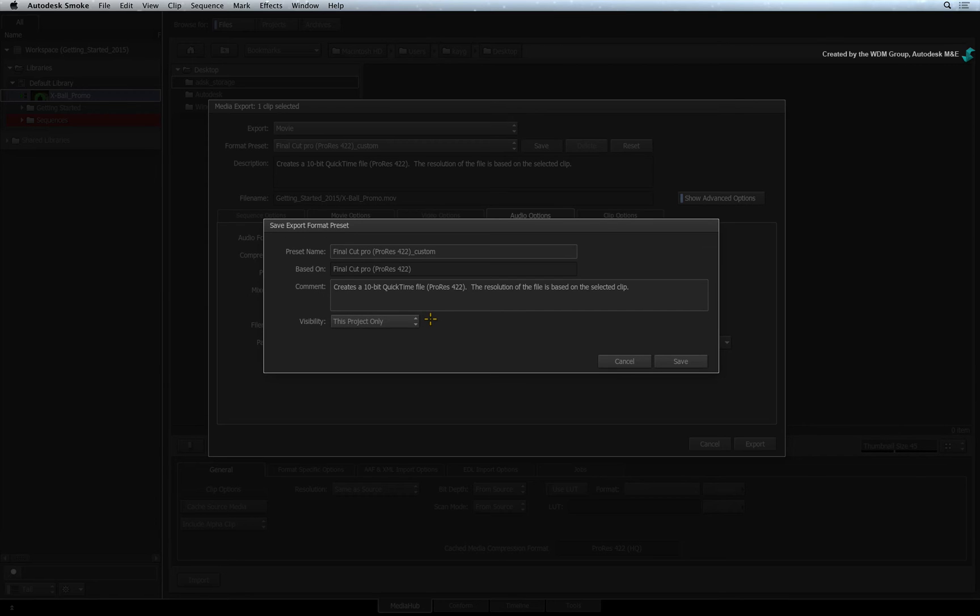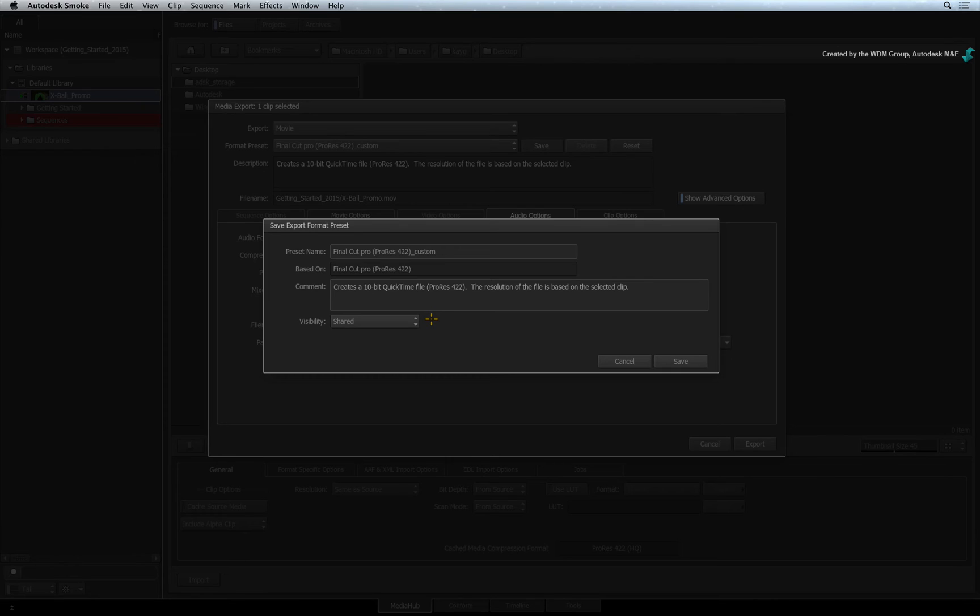You can choose to have the export preset only available for this project. Or you can share this preset across all the projects on the system. These presets will appear in the format preset list after you save them.